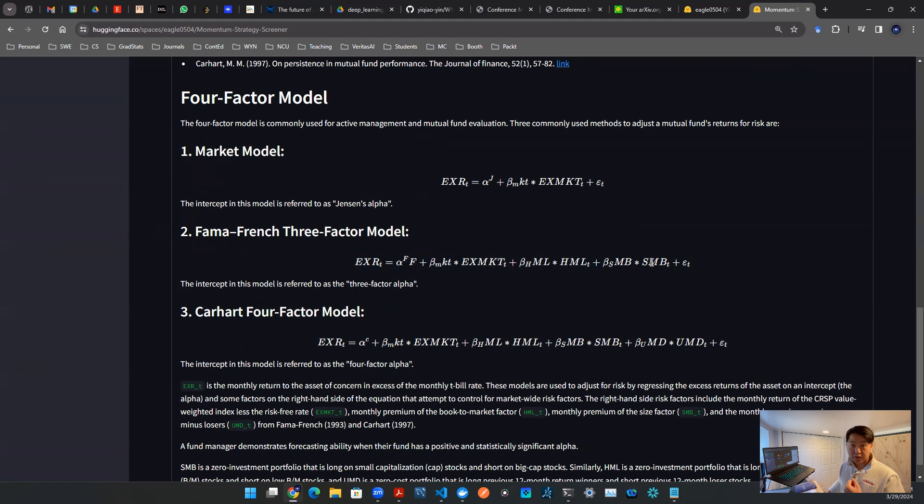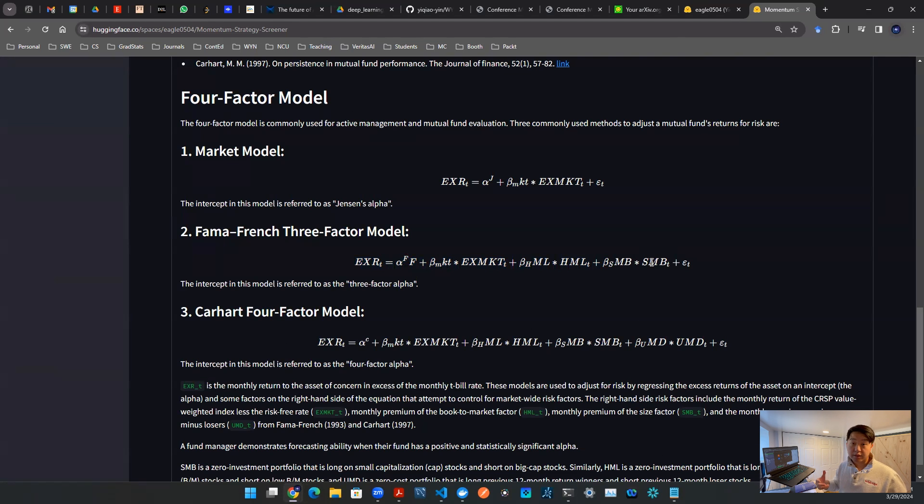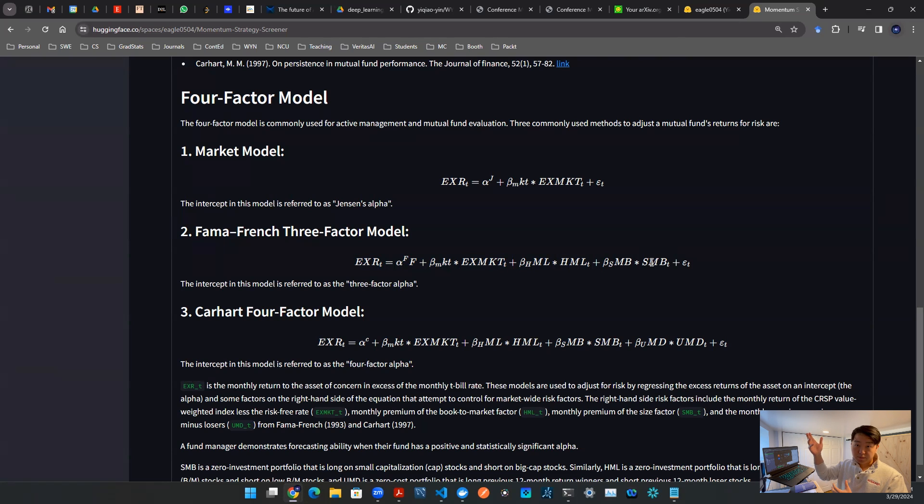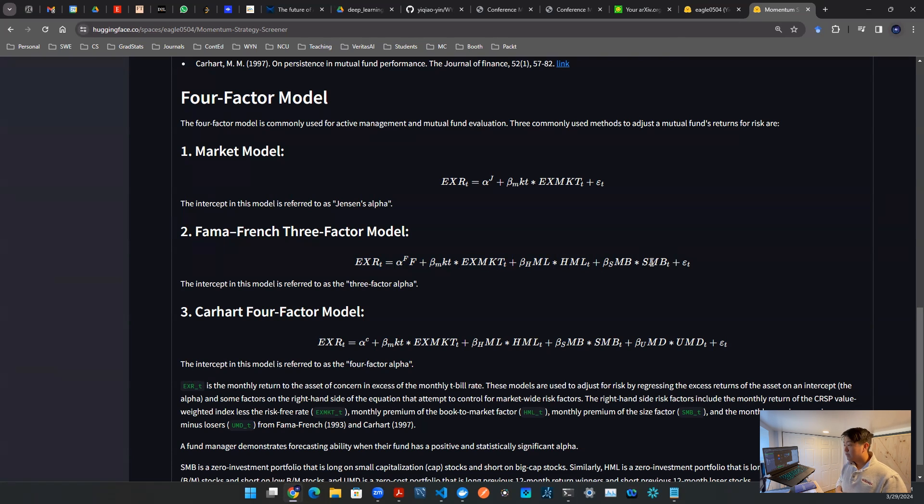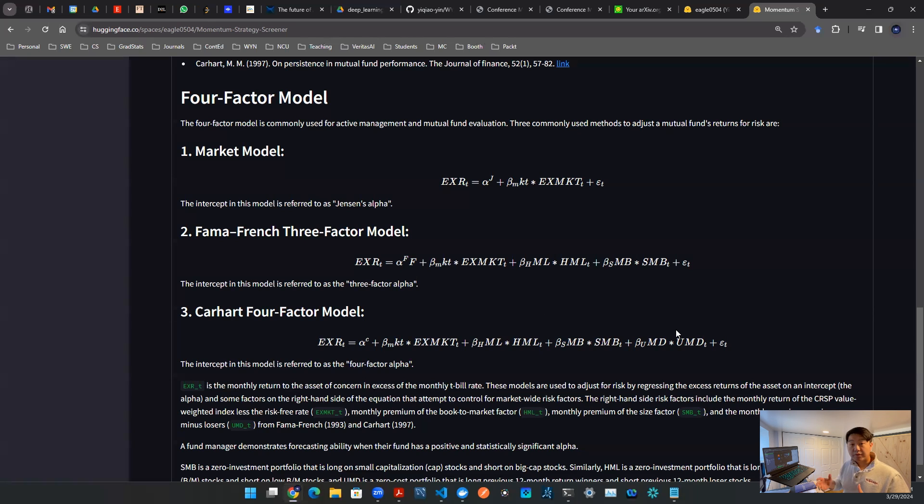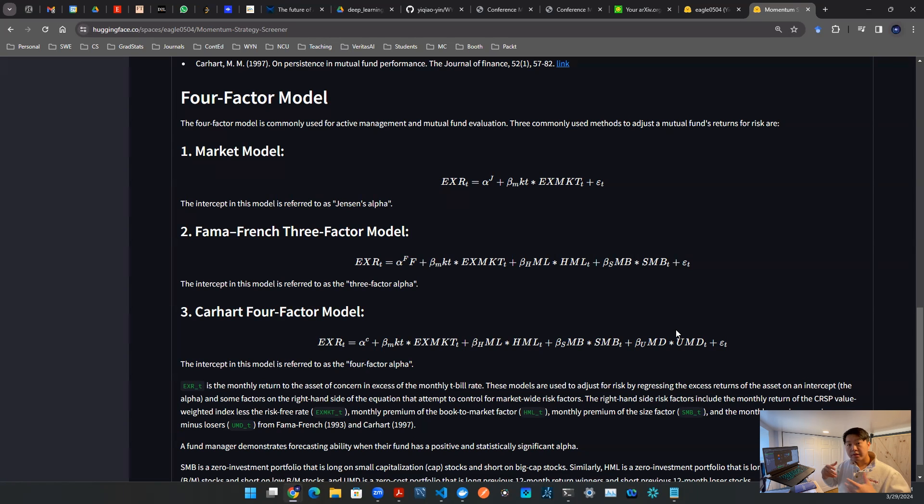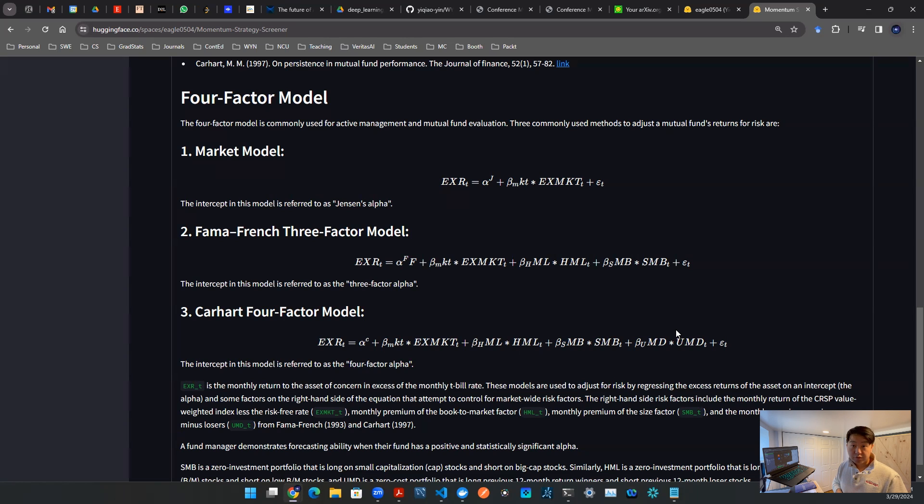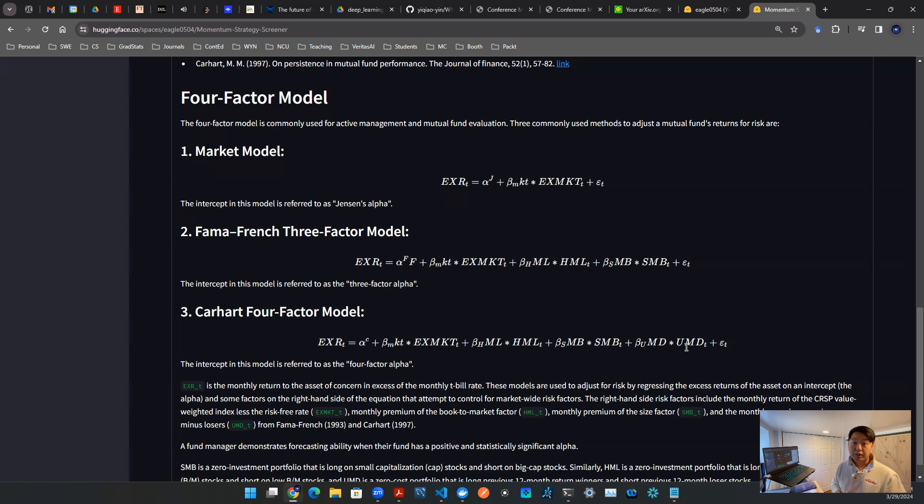Buy the top quintile, short sell the bottom quintile, things like that. And the third one is small minus big. Small minus big is easy to understand. It's the market cap. A portfolio arbitrage opportunity can be created by looking at the market cap. For example, you buy the top quintile of the market cap, and then you short sell the bottom quintile of the market cap stocks.